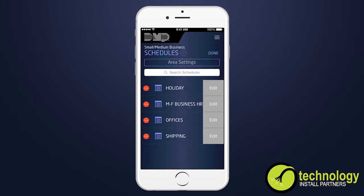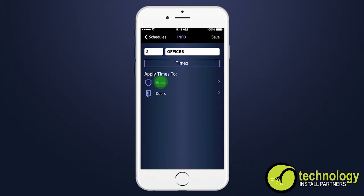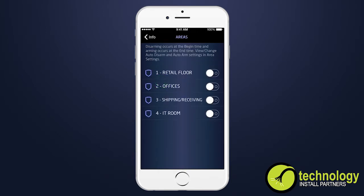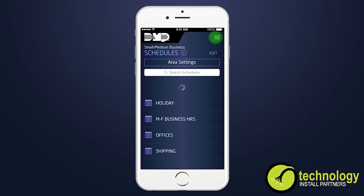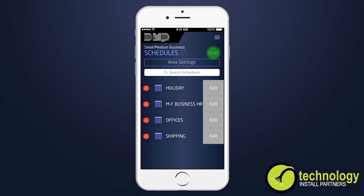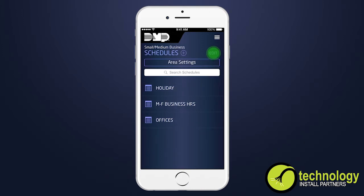Select edit to edit a schedule — including the disarm and arm times for the arming schedule, on or off times for the output schedule, and activate times for a favorite schedule. Select the delete icon to confirm deleting a schedule from your system. Only output and favorite schedules can be deleted; delete will only clear all times and settings for the arming schedule.